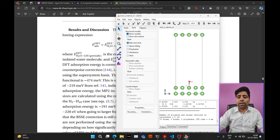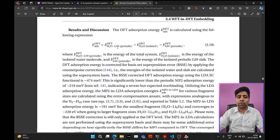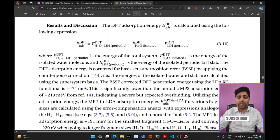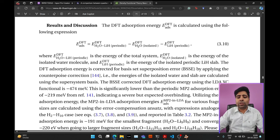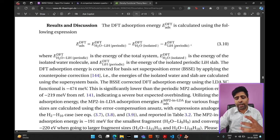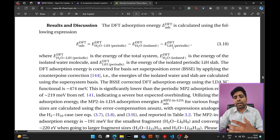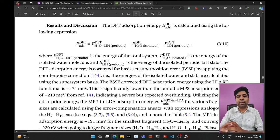For this tutorial we'll be calculating the adsorption energy of the H2O molecule on top of the LiH 001 surface. The adsorption energy is given by a formula where you calculate the DFT energy of the total periodic system and then subtract the energies of the isolated molecule — in this case the water molecule — as well as the slab, which is the LiH 001 surface.